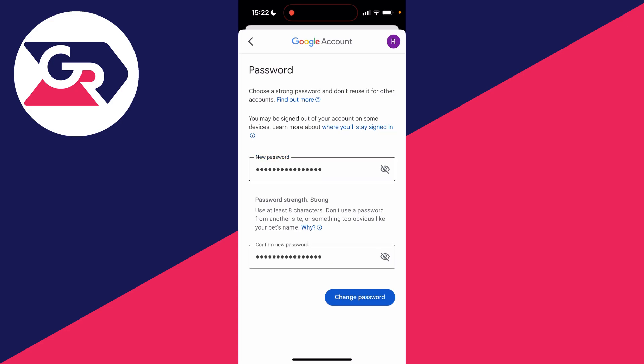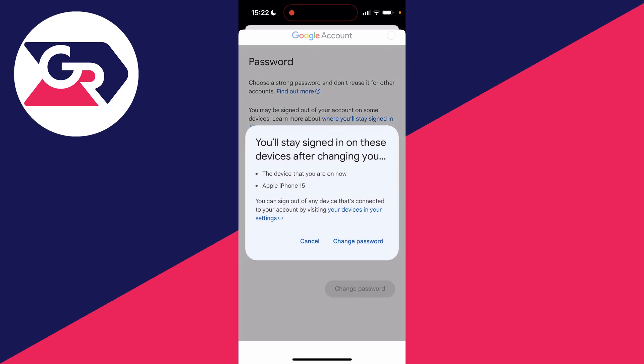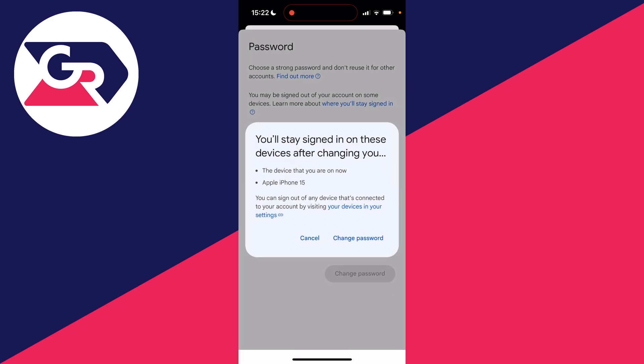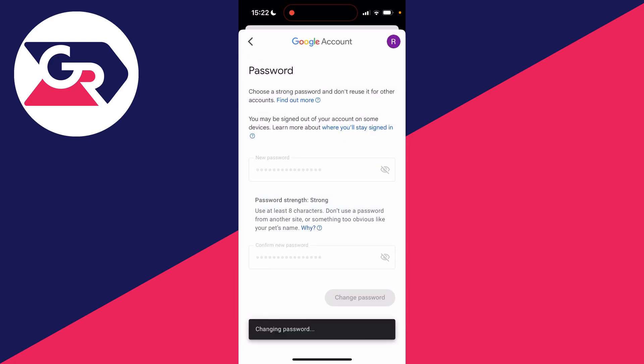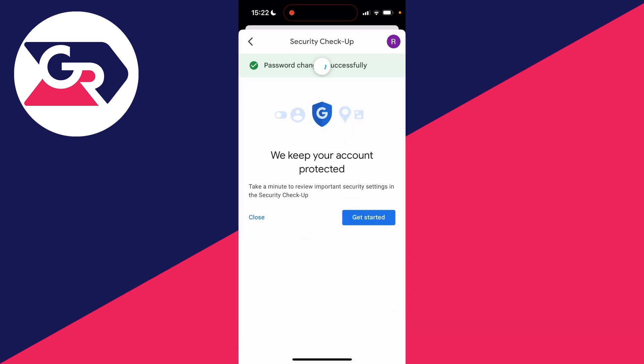After you've entered it, all you need to do is click on change password like so, and it then says you'll stay signed in on these devices after changing your password. Press change password if you're sure and it'll say changing, and you've now done it. It's that simple.